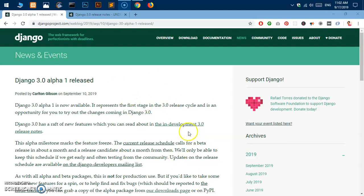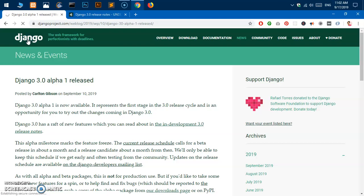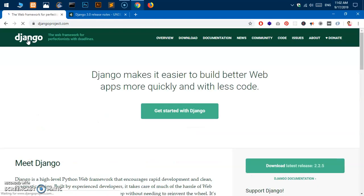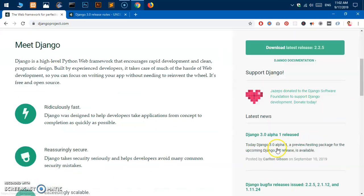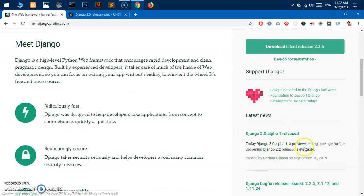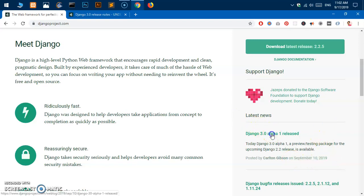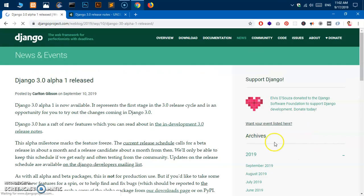Hello and welcome, my name is Amulya and you are watching Tube Mint. In this video I'm going to show you how to install Django 3, which is an alpha release that was announced on September the 10th. You can see it here under latest news, and if you go on this page you can get more information on it.